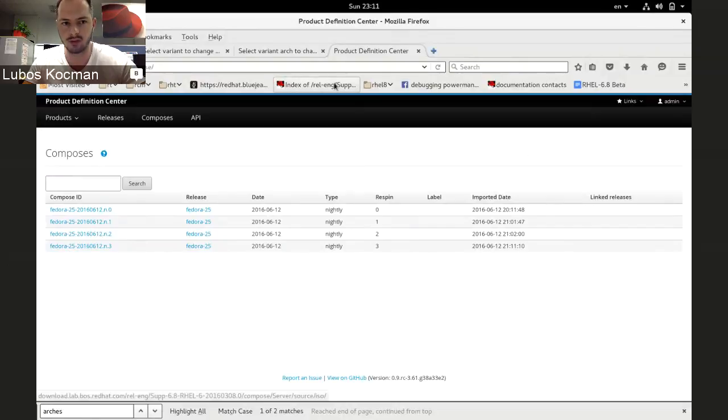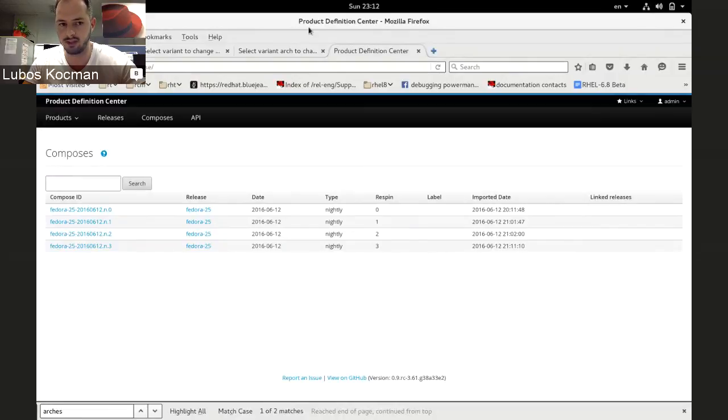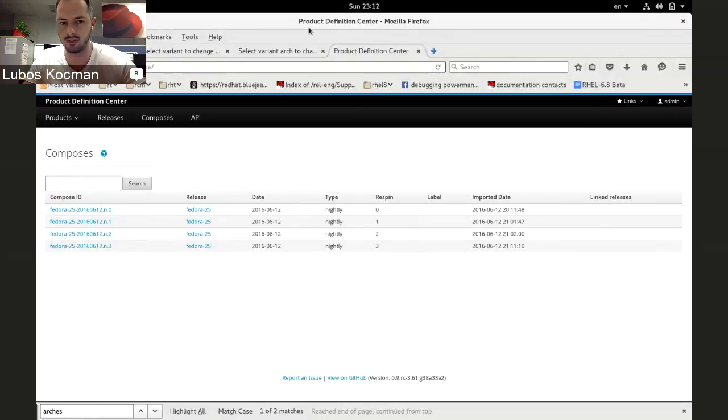I was working on getting punch rid of all the options that you actually have to add to compose. So the only option that you are setting now is the PDC release, which defines the release that you are composing, and then just the target there where you would like to link the files on the file system.